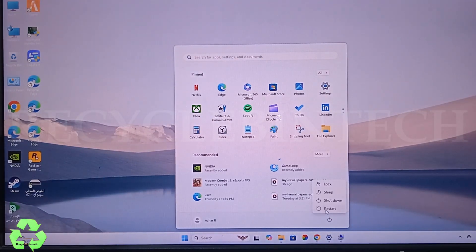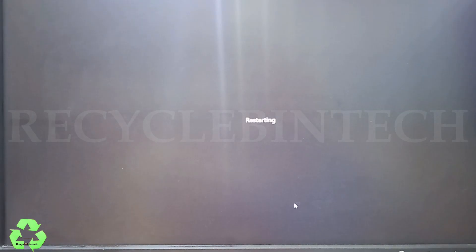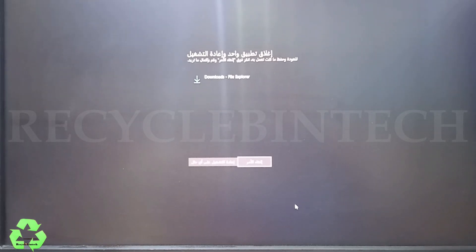This is how to solve this issue. If you like the video, please subscribe and support. Thank you for watching. Bye bye, see you.